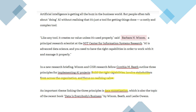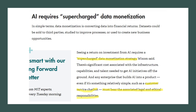An important theme linking these three principles is data monetization. In simple terms, data monetization is converting data into financial returns. Data sets could be sold to third parties, studied to improve processes, and used to create new business opportunities.